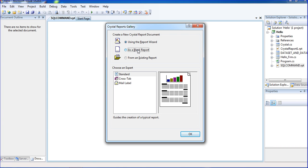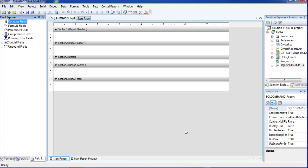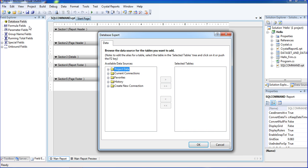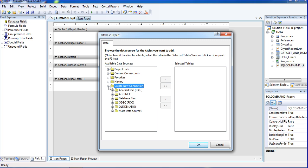I am choosing blank report and click OK. This is the header and footer section — no need for that. I already explained how report header and page header work. Here I need to add a database, so right-click database export. Inside database export, I am going to create a new connection in OLEDB.